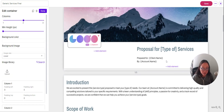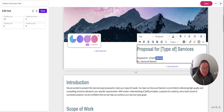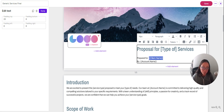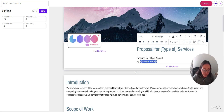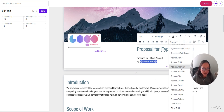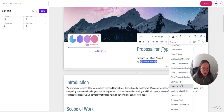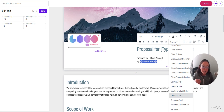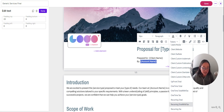Here we have a 'prepared for client name' and 'by account name.' The client name token means when your client views the agreement, they'll just see their own name there. You'll be able to preview that when you send it. This is your account information — that's where that token pulls from. Also in these tokens, everything related to money will pull based on this agreement. Depending on your package prices, it's going to pull your totals, recurring totals, and tax as well.